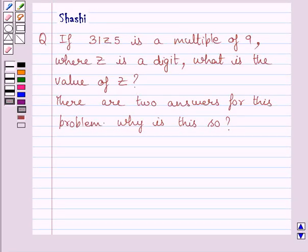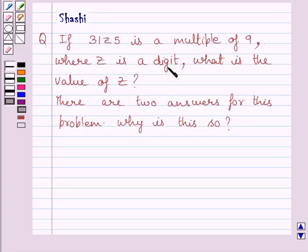Hi and welcome to the session. Let us discuss the following question. If 3 1 z 5 is a multiple of 9, where z is a digit, what is the value of z?